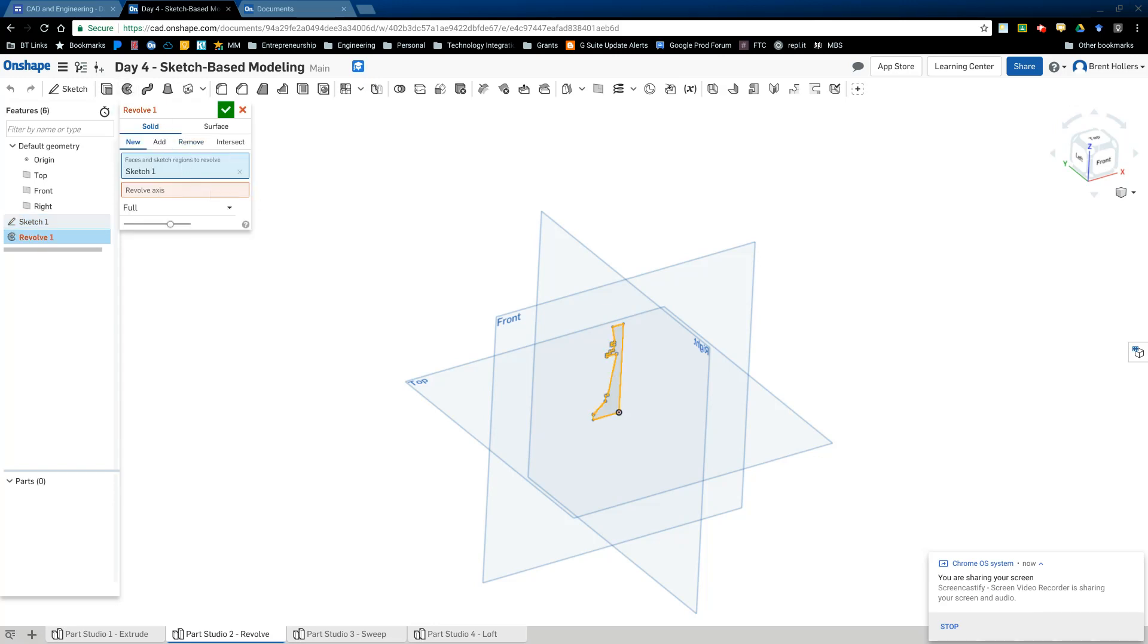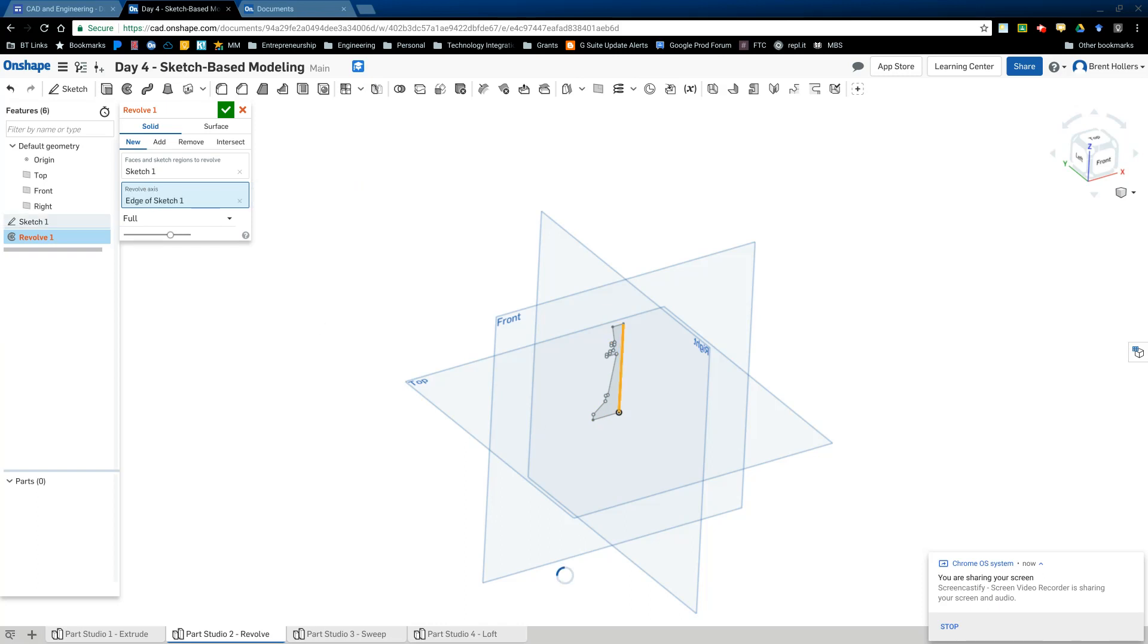And then this is where some people run an issue. They say, well, it didn't revolve. Well, that's right. Because we didn't actually tell it what axis to revolve around. We want to revolve around this back line here. So what I'm going to do is I'm going to click on the red revolve axis and then I'm going to click on the line that I want to revolve around, which is this one. And now I have my nice chess piece.